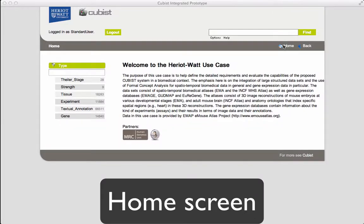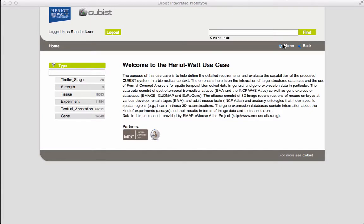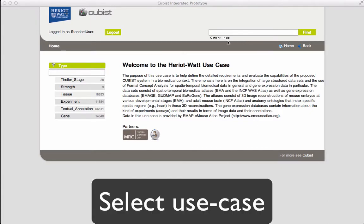Welcome to the Cubist demo. This movie will be based on the biological use case. To change the use case, use the option menu.